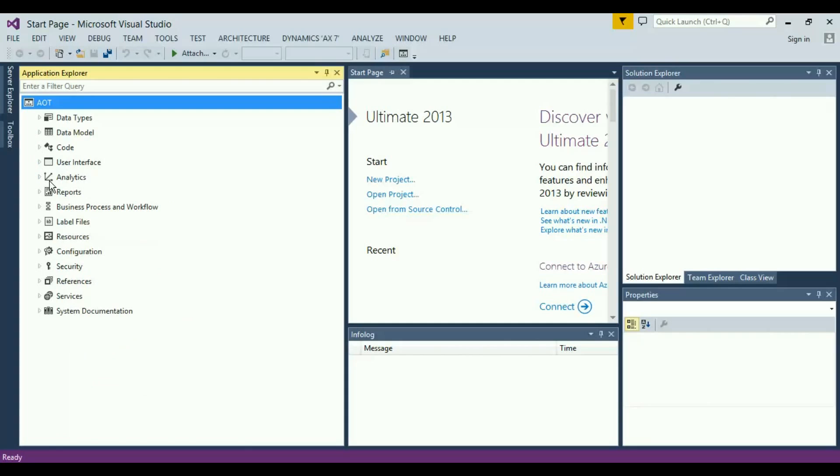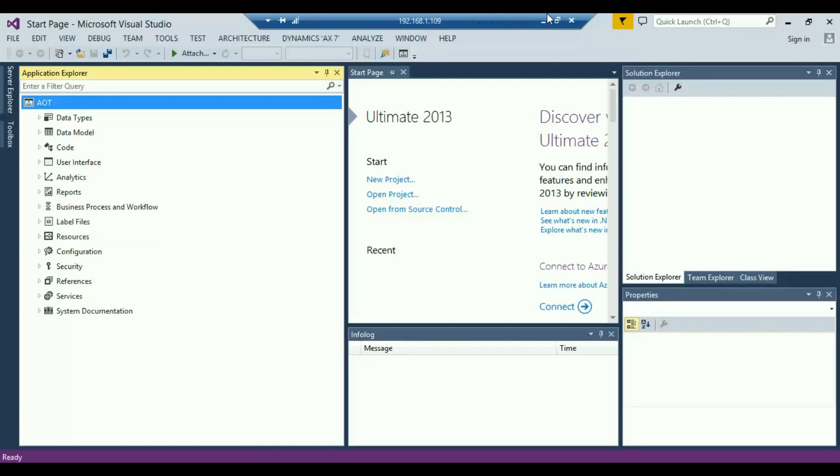My whole development environment is going to be Visual Studio based. Although the programming language is still X++, we do not have a separate development environment.